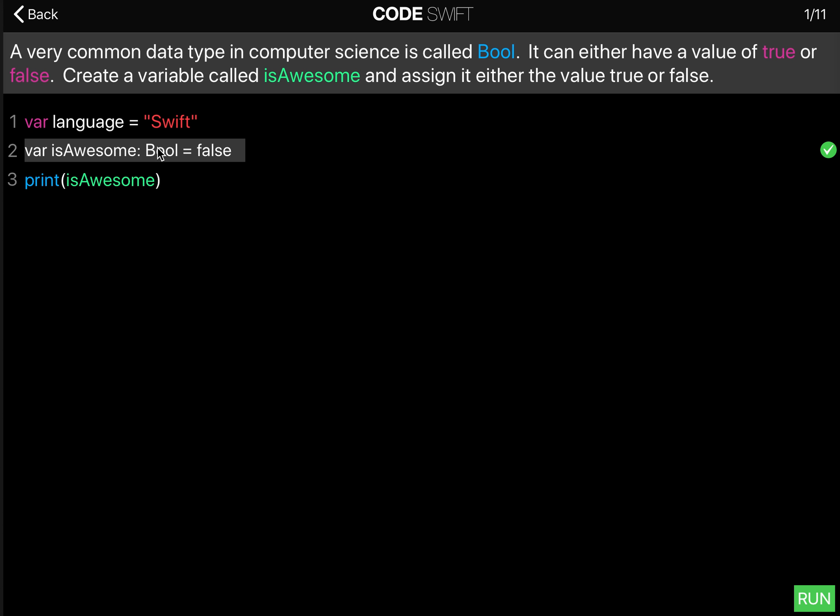But again, in Swift a lot of times you let Swift automatically infer what the type is.